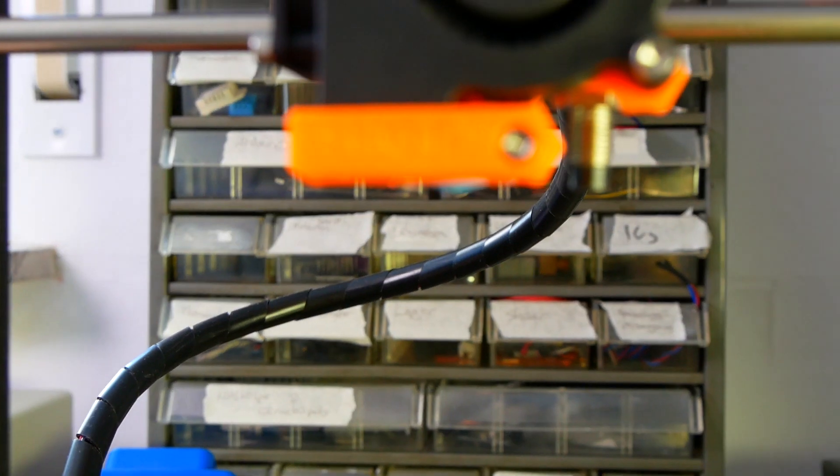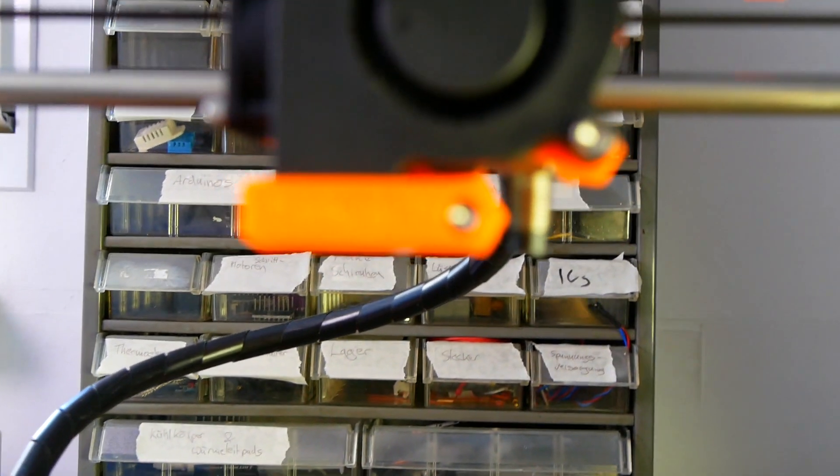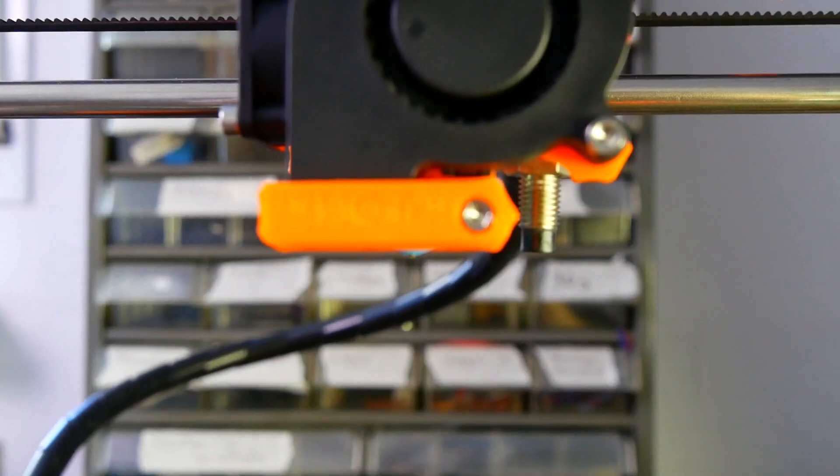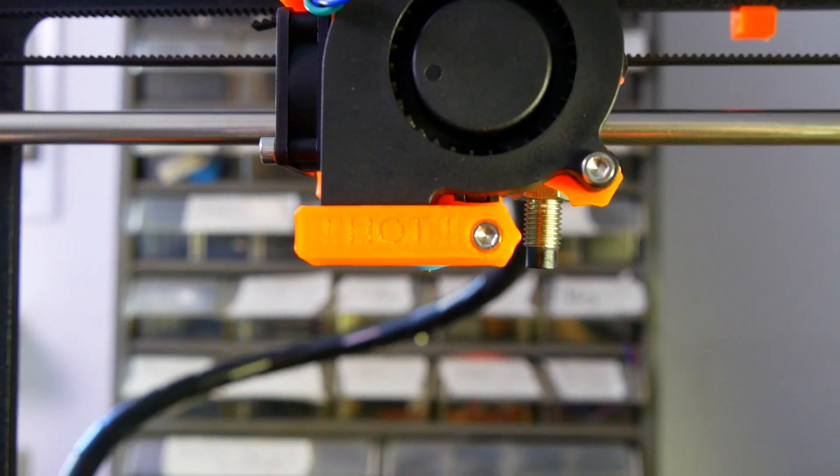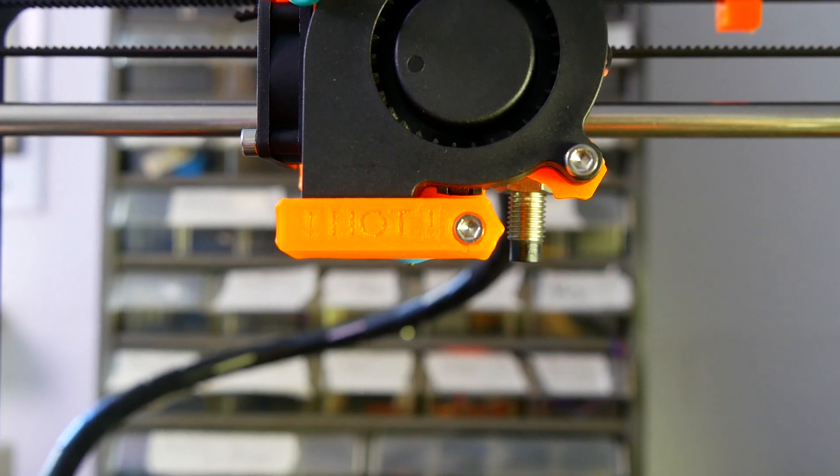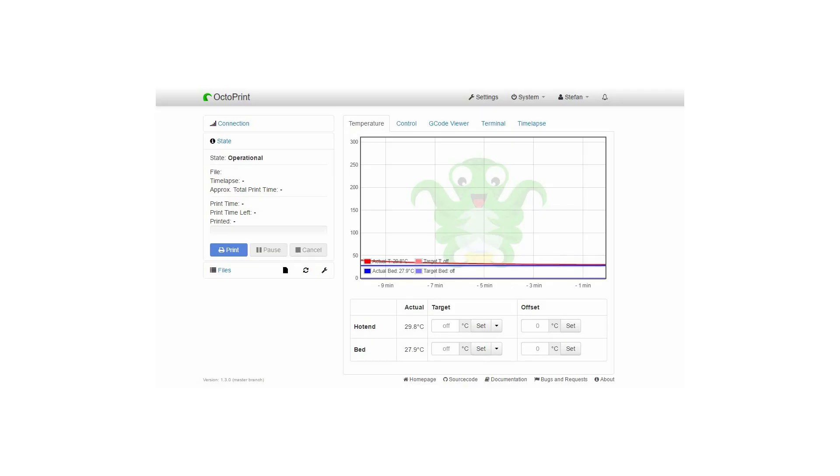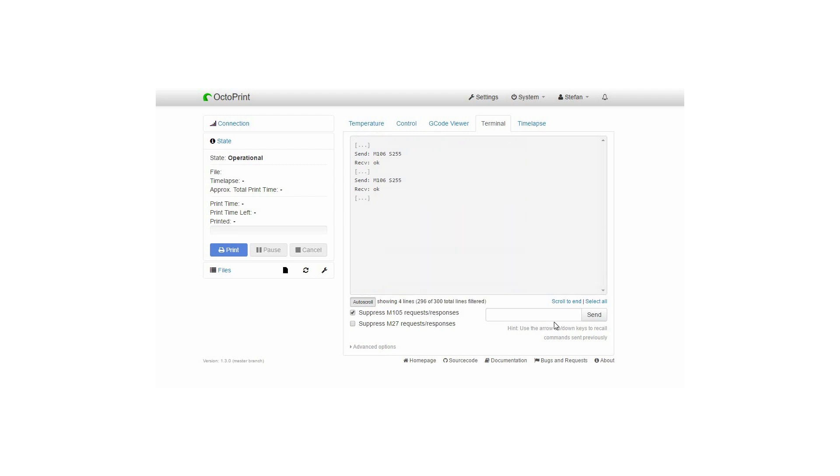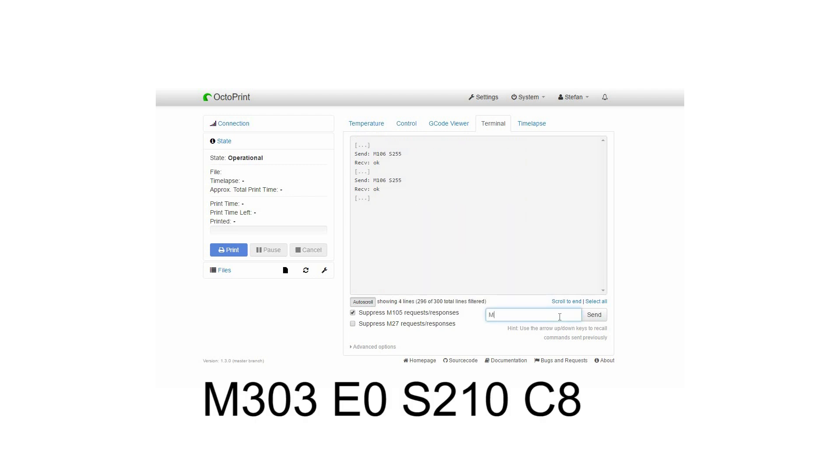Since we changed the thermal behavior of our hotend we need to run the auto PID tuning which is provided by the Marlin firmware. In order to do that just open ProntoFace or Octoprint in my case and type in the command which will start the PID tuning process.